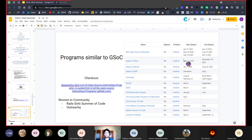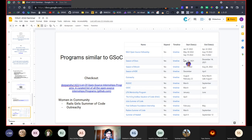If you're interested in GSoC but don't get selected, or if a different format might be more suitable for you, there are other programs similar to GSoC in the open source space. Some popular ones are the MLH Open Source Fellowship, Season of Bitcoin, and the Julia Summer of Code. There are also programs to encourage women's participation in the open source community, such as Rails Girls Summer of Code and Outreachy.